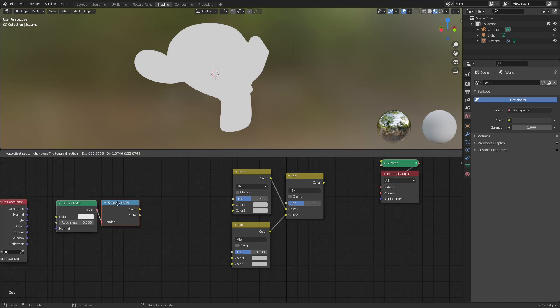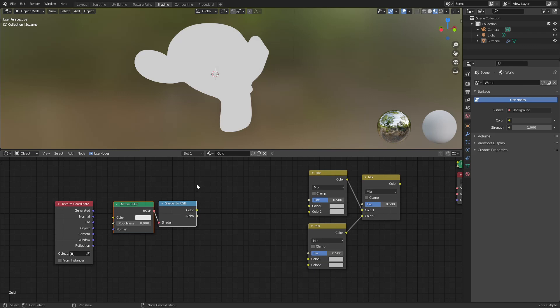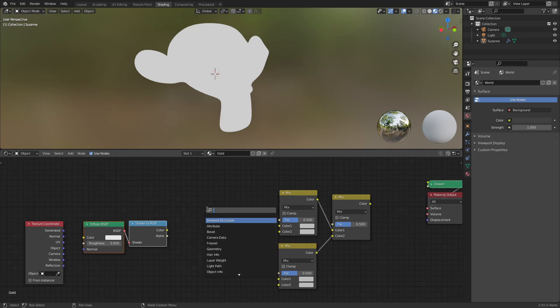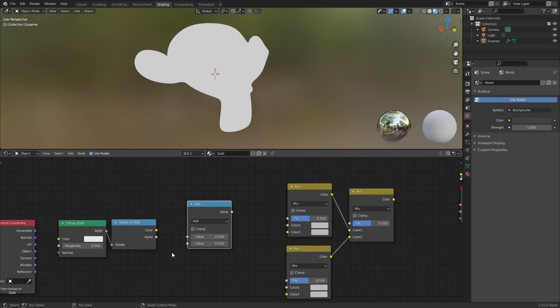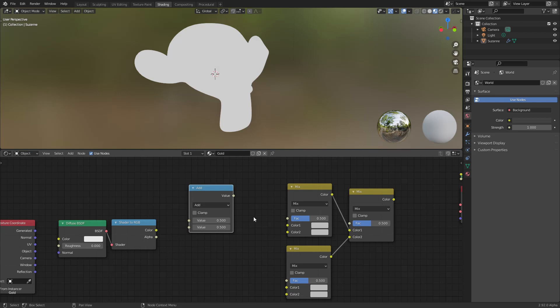So what we are going to do is, of course as always there's a lot of ways to do this, you could use a map range or whatever, but I think the easiest way and also for beginners, we can use just a math node.